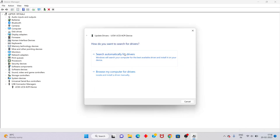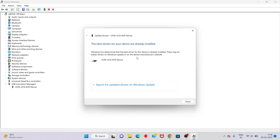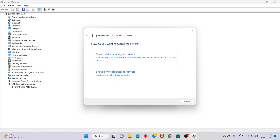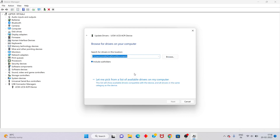Select 'Search automatically for drivers.' If it says the best driver is already installed, click back. For the next option, click 'Browse my computer for drivers.'